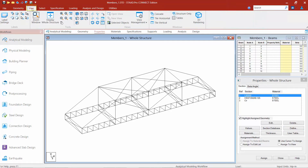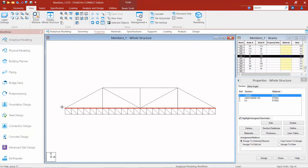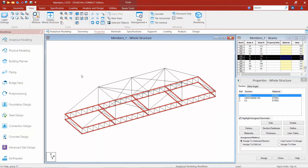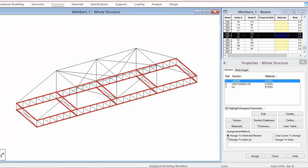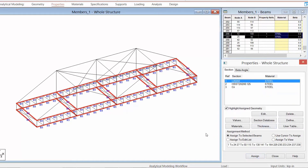I'm going to go to the View tab in the ribbon and view in Elevation — specifically a Front View from positive Z — because I want to assign this to my top chord and bottom chord. I'll draw a fence around the top chord, then hold down the Control key and draw a fence around the bottom chord. If I return back to my isometric view, I can see how I was able to select all of those sections. I'll finish by selecting Assign to Selected Beams, click Assign, and confirm with Yes. The section has now been assigned.